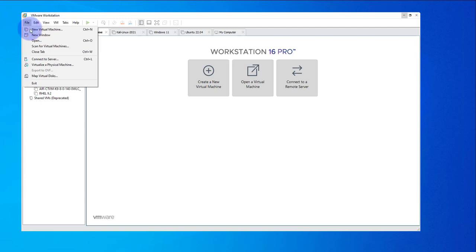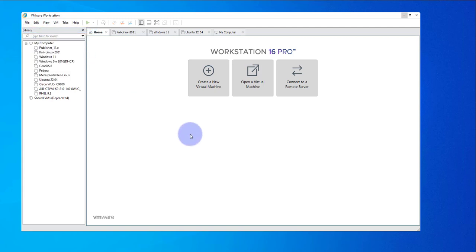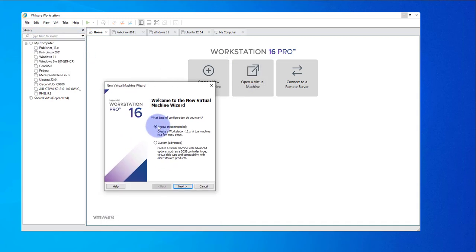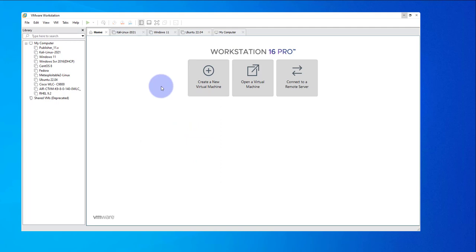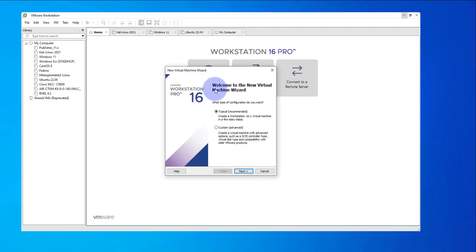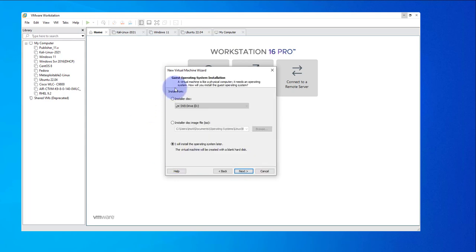I'm going to go to File, New Virtual Machine. You can also create a new virtual machine from the main screen — it will bring up the same pop-up window. We'll go with Typical installation and click Next. We'll select the option that says 'I will install the operating system later' and click Next.